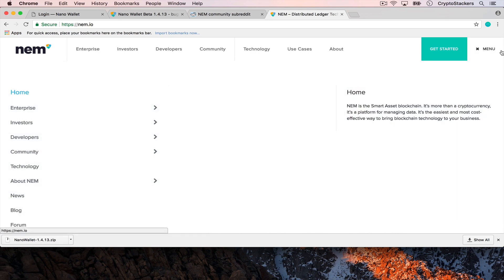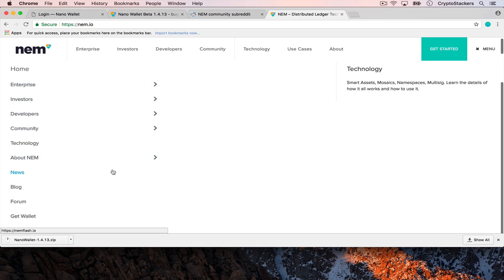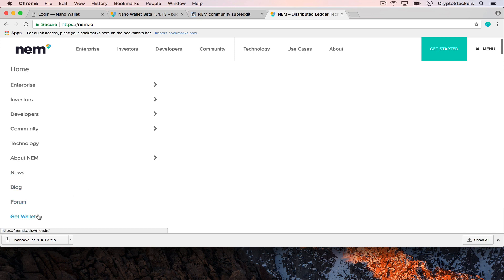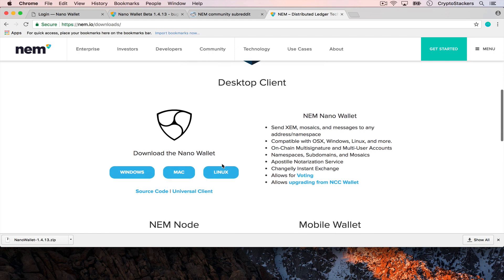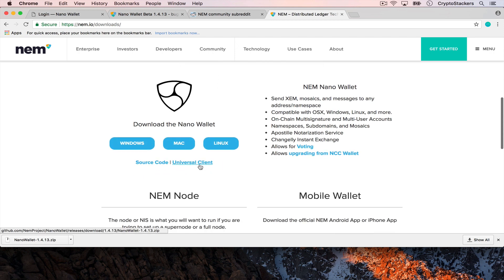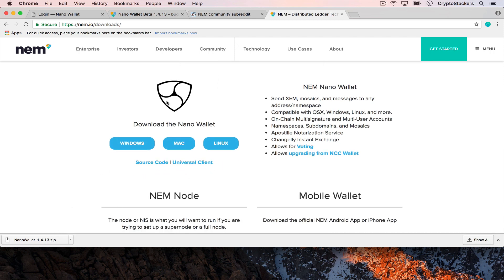I don't really like the hamburger but it is what it is. So now you've got to click and go to get wallet, go to the NEM downloads and click the universal client. You can see that I've already downloaded it.